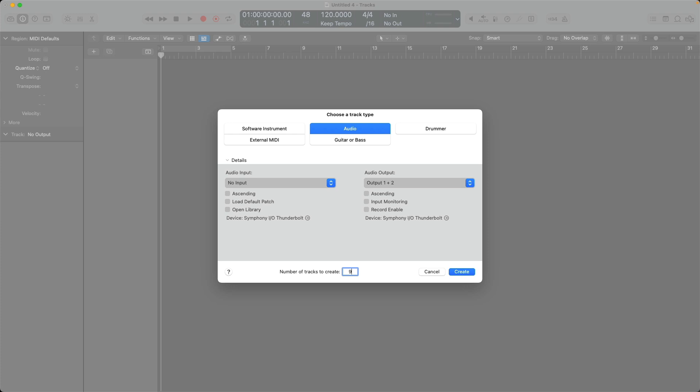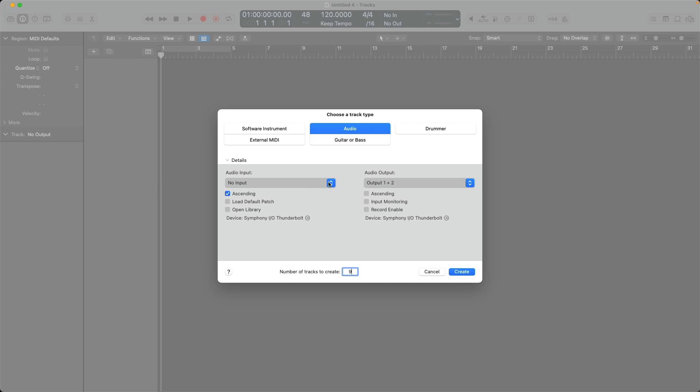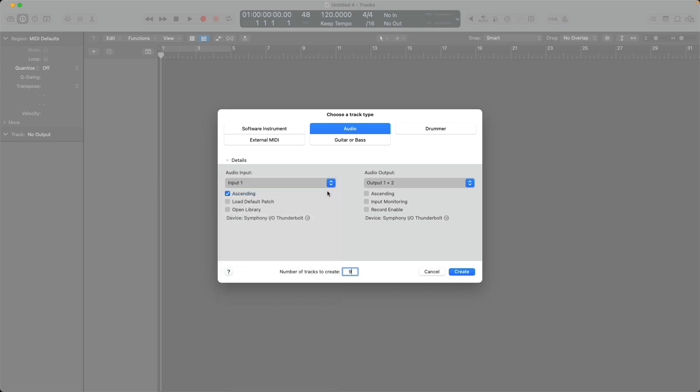And then from there, I'm going to click on this ascending option and I'm going to set the audio input to input one of my audio interface. And what's going to happen here when I click on create is that Logic is going to load not only nine audio tracks, but it's going to set the audio input for each audio track in ascending order from input one to input nine.